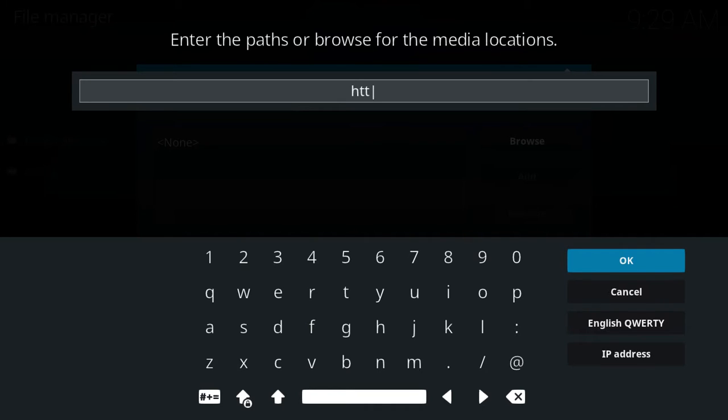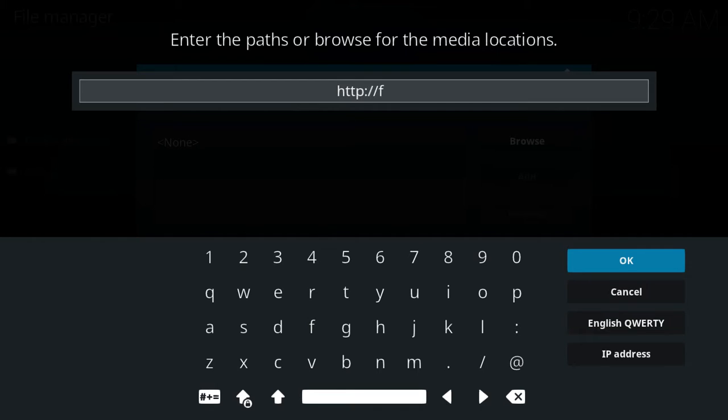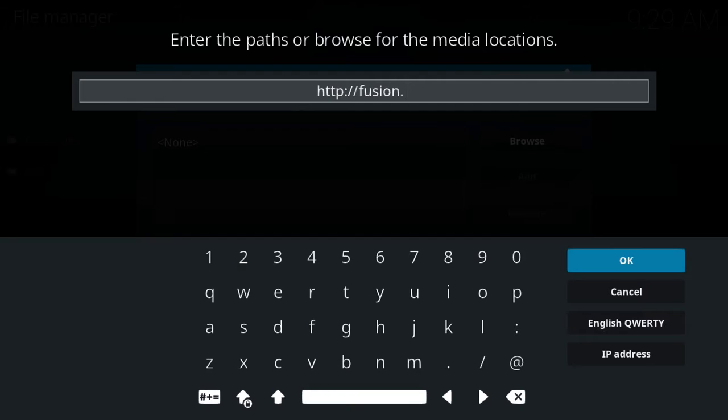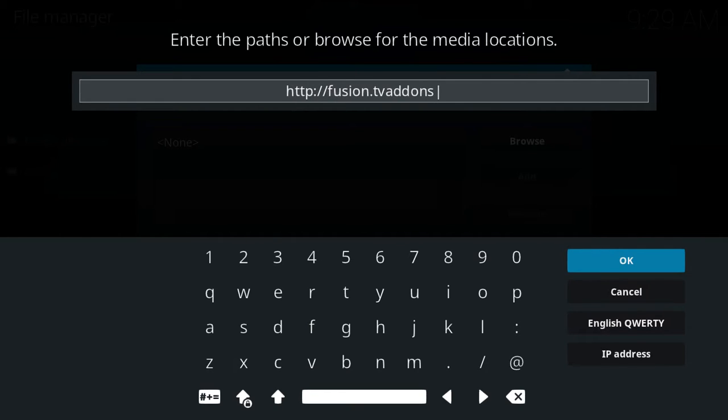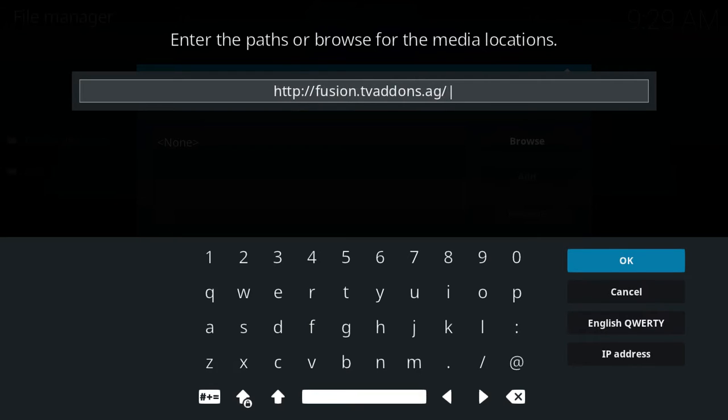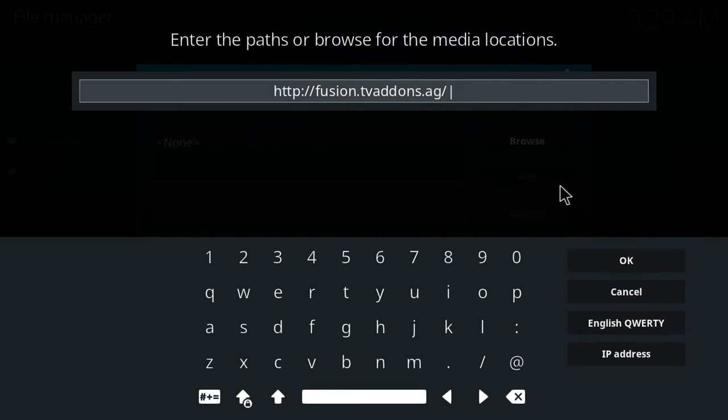Now here, we're going to type http colon forward slash forward slash fusion dot tvaddons dot ag forward slash. Just like that.